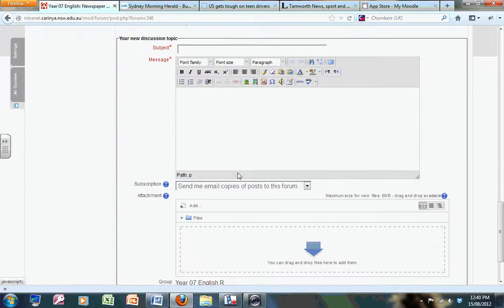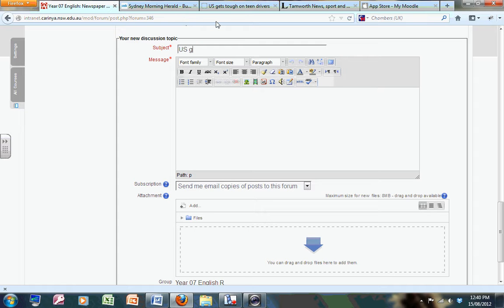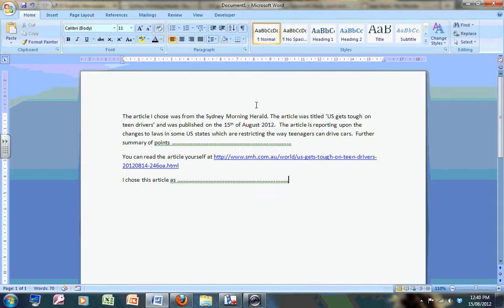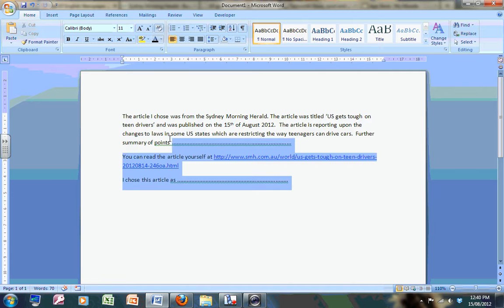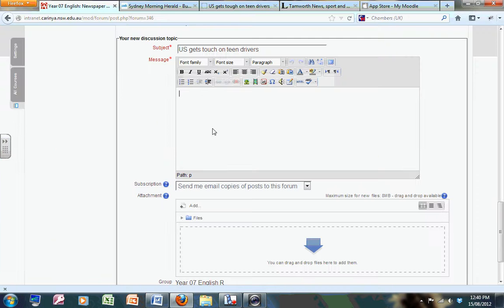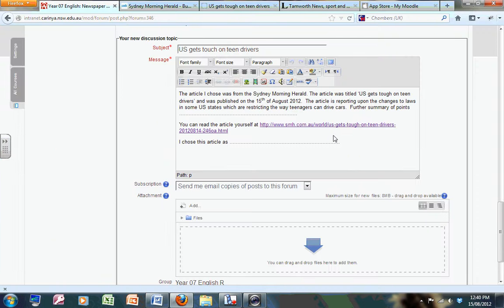Keep scrolling, sorry. So in here I can put my article title - US gets tough on teen drivers, okay. And in here I would cut and paste my summary and my link. Very, very nice. And then the last thing I want to do is put my video.